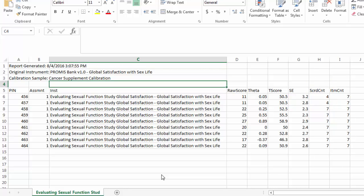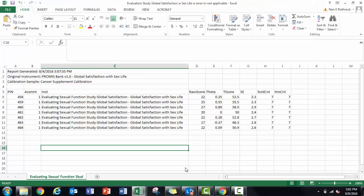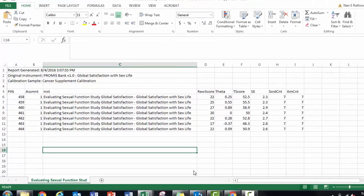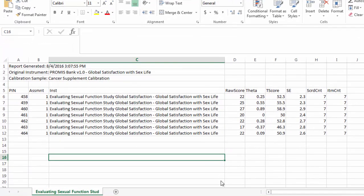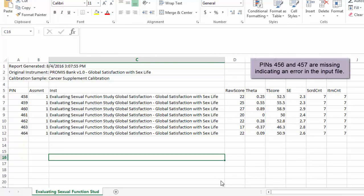If I had entered zeros, 99, or text instead of leaving those cells blank, a score would not be produced at all for that respondent. In this example, although I included data for all nine of my respondents, I only have scores for seven, indicating I entered data incorrectly.